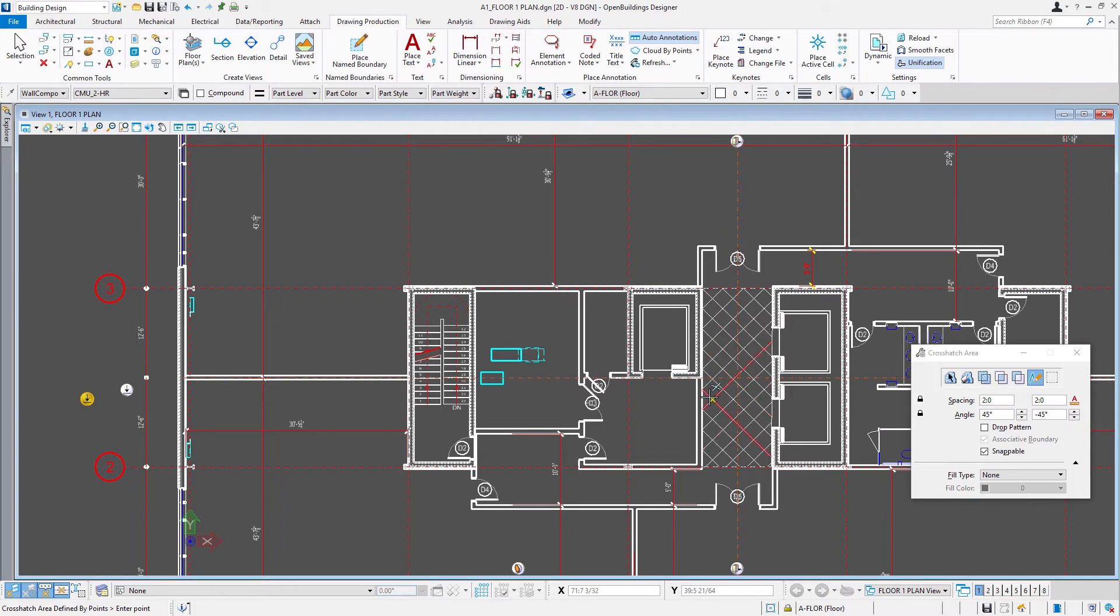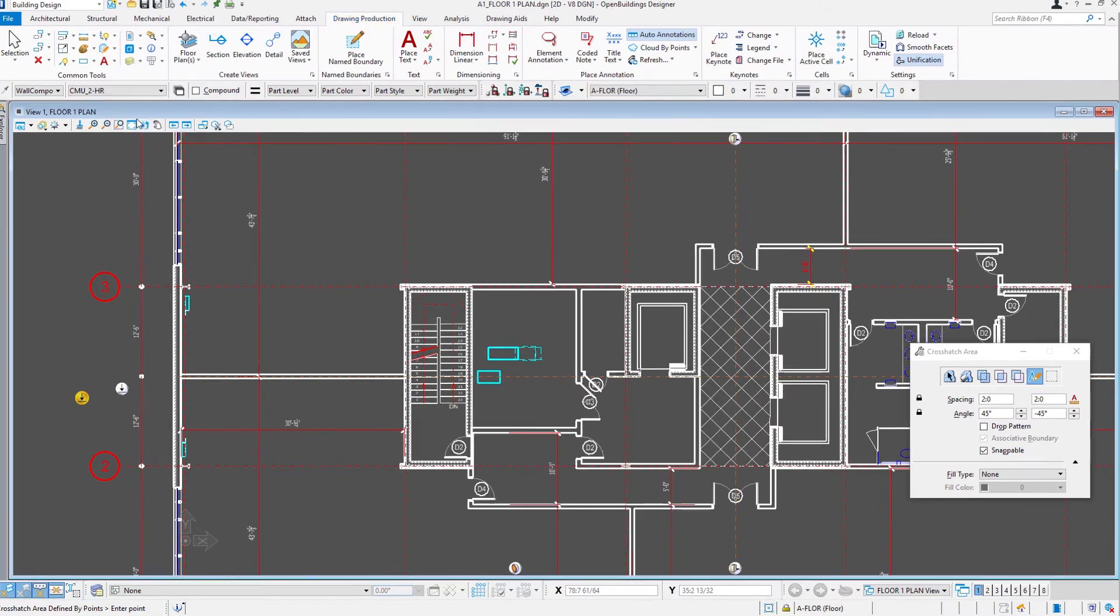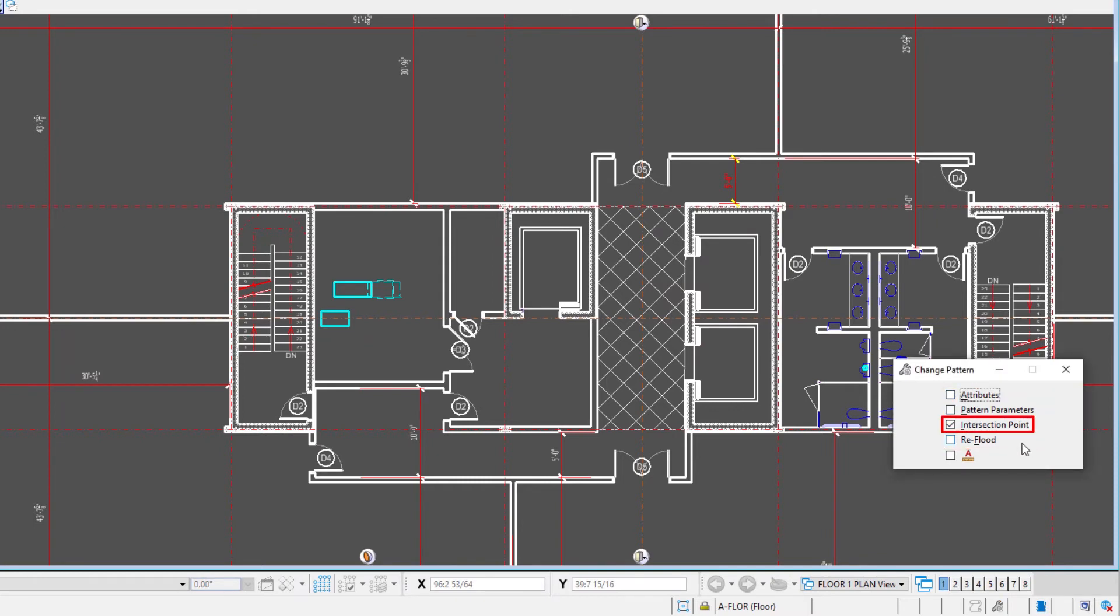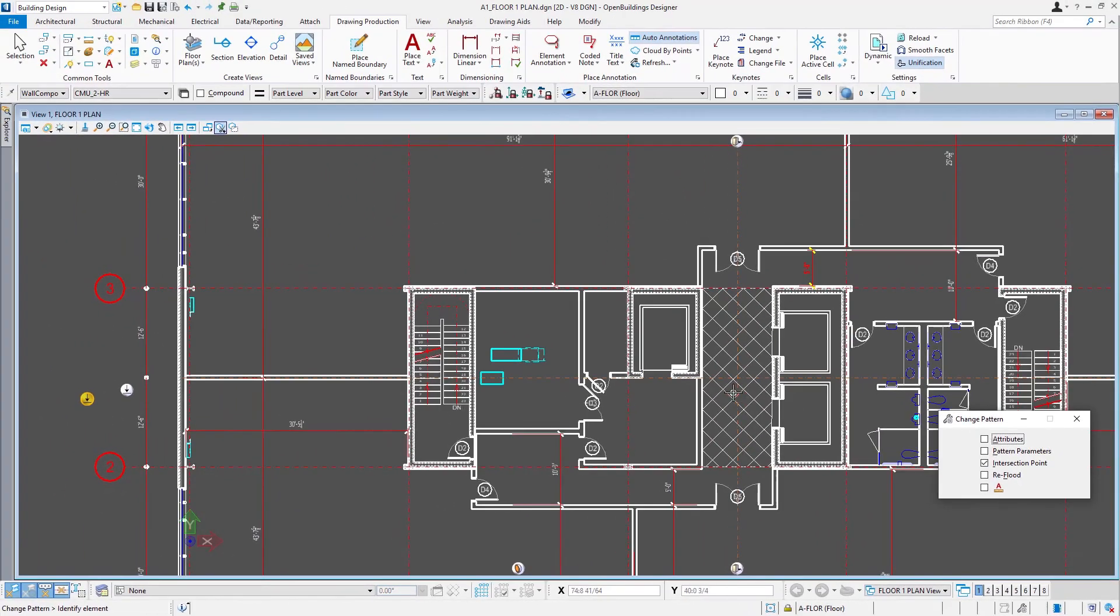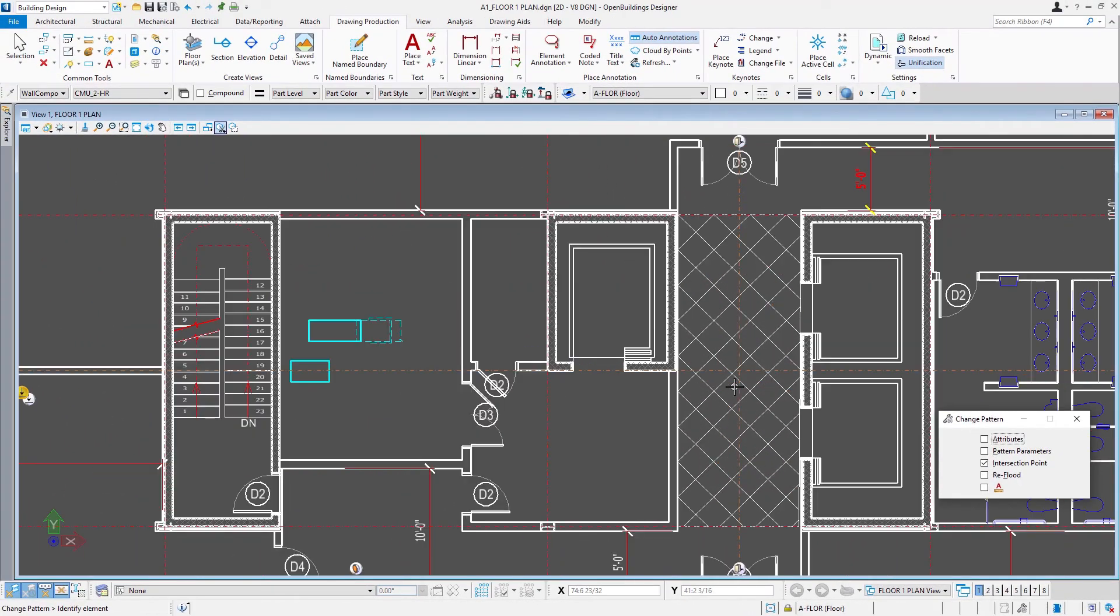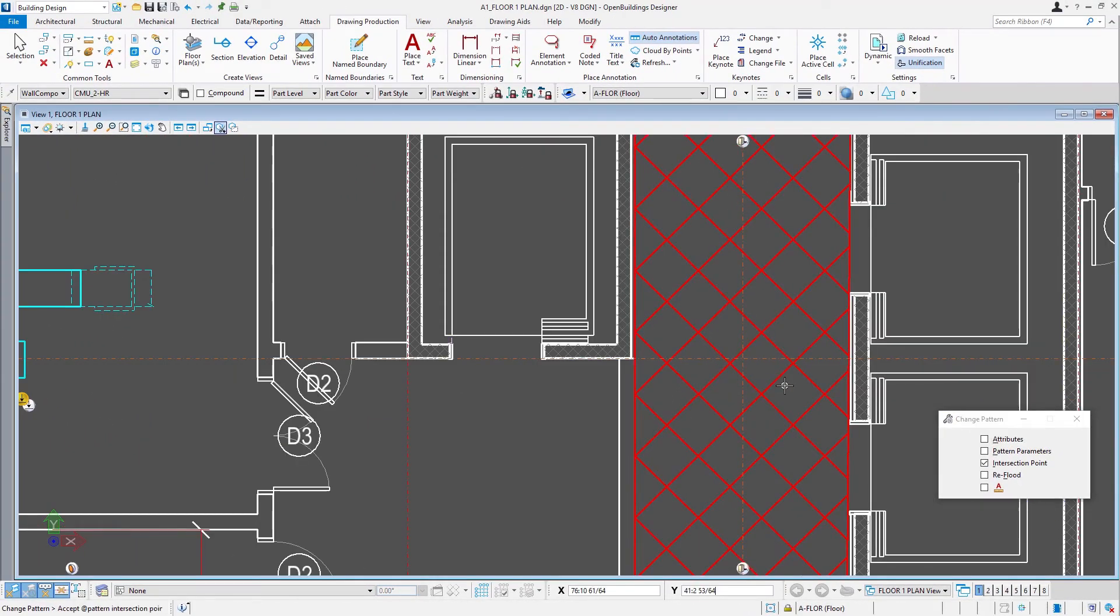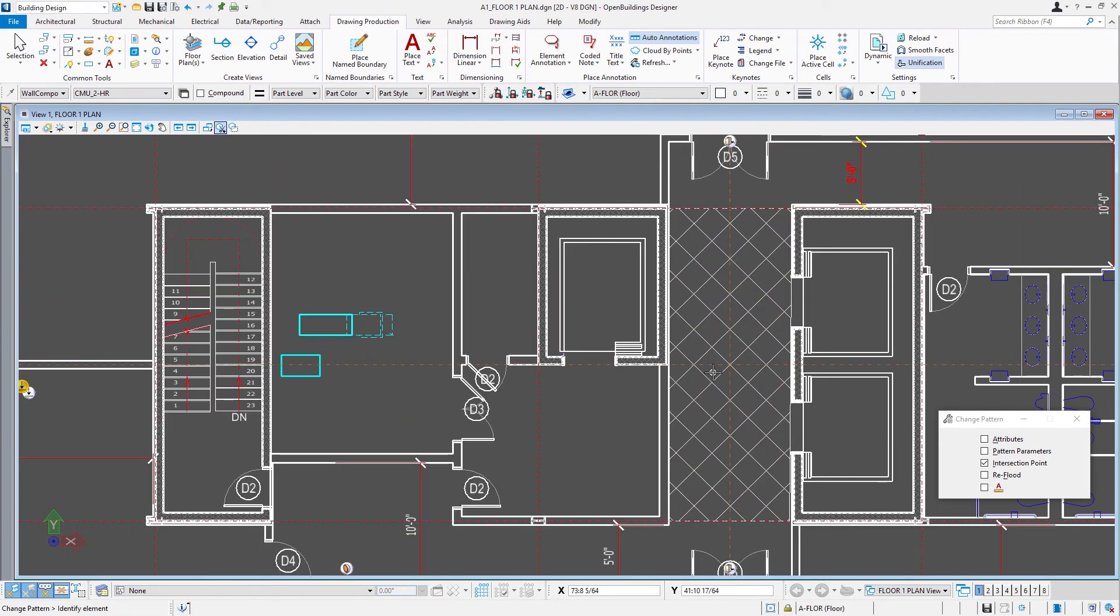Now you may note, it's probably not exactly placed the way we want. But there are some modification tools up here. There's an option to change the pattern. We could change its attributes, but we could also change its intersection point. So I'm just going to come in and select the pattern, then pick a new intersection point. And now I've got it aligned the way I'd like.